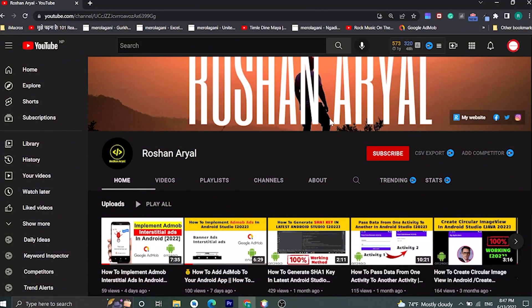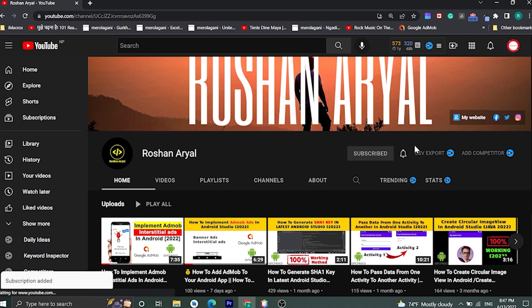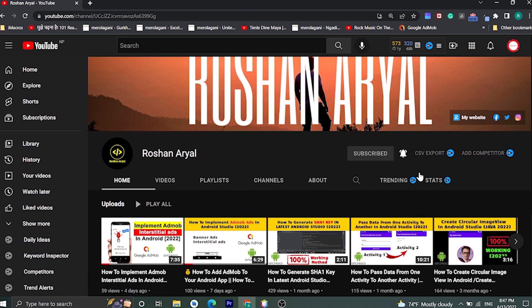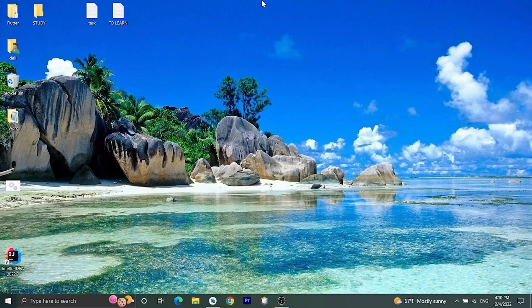If you have not subscribed to my channel, please subscribe by clicking on the subscribe button and click on the notification bell to get notifications about the latest videos. I upload videos related to Android development, coding, etc.